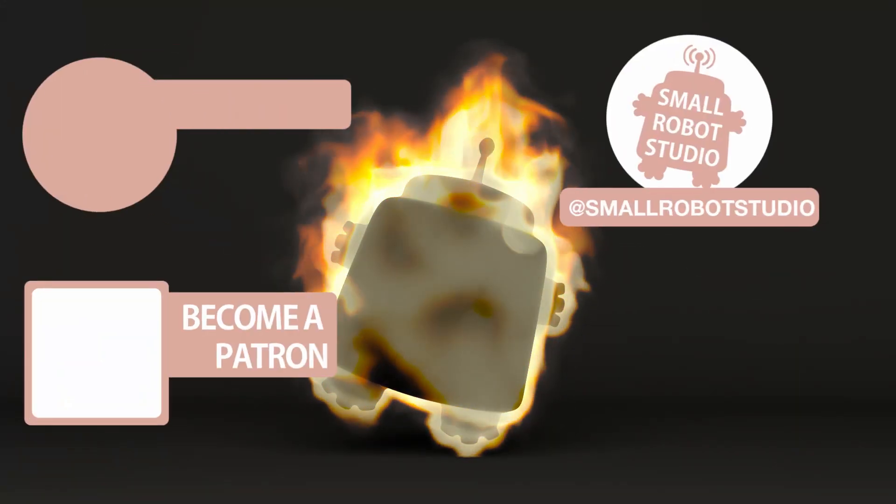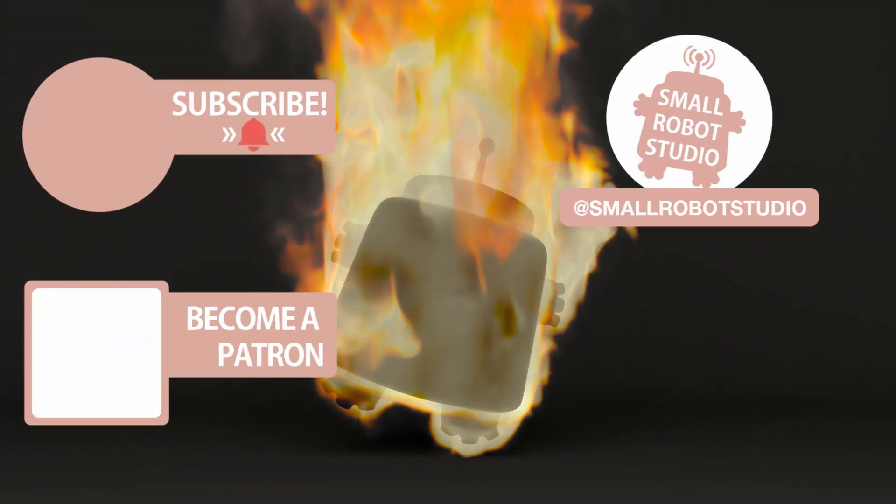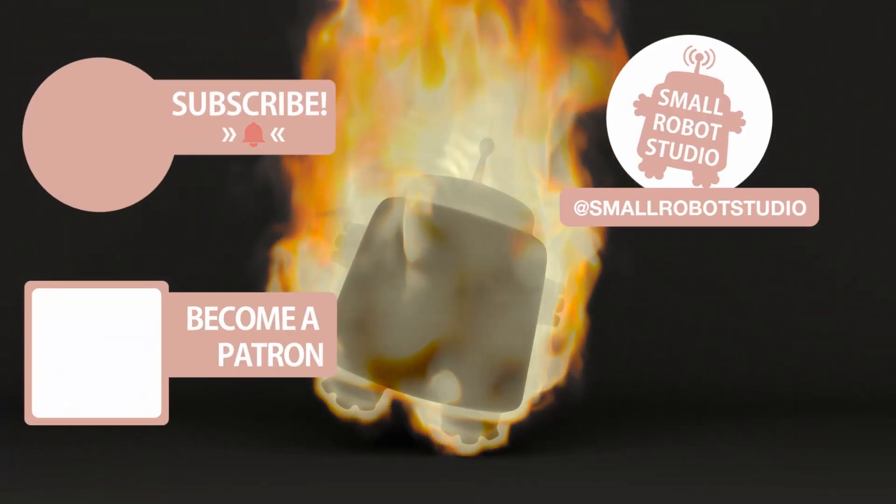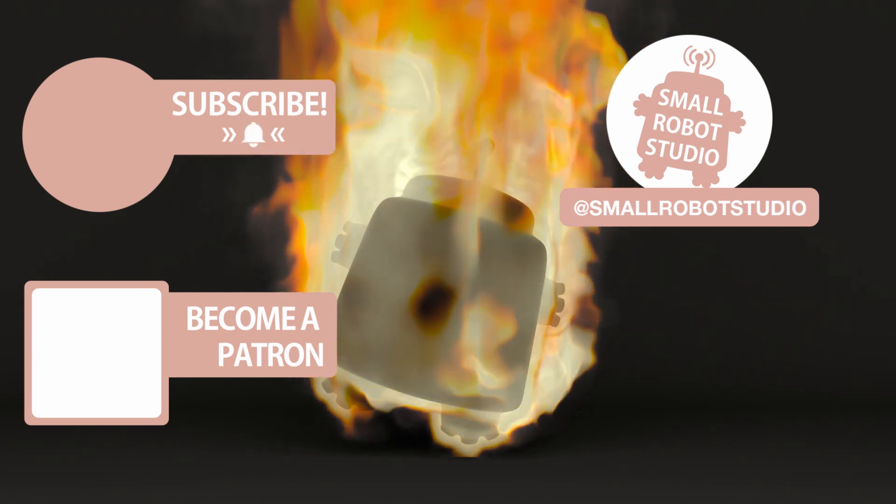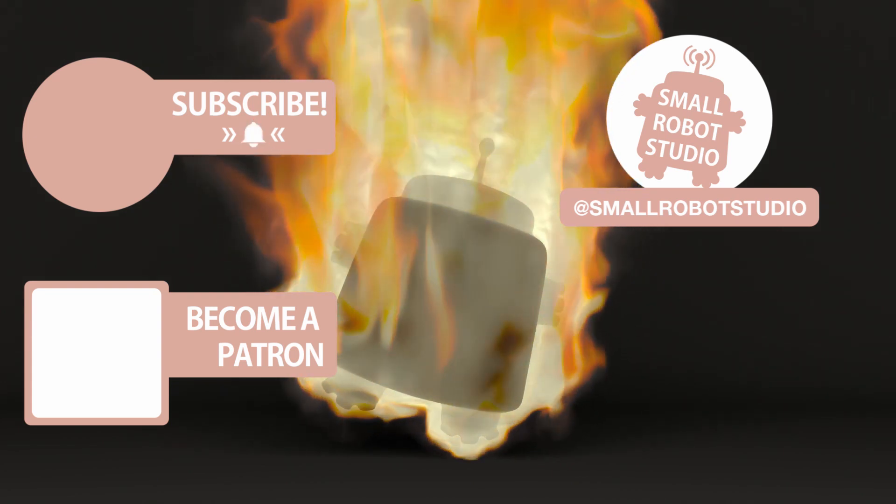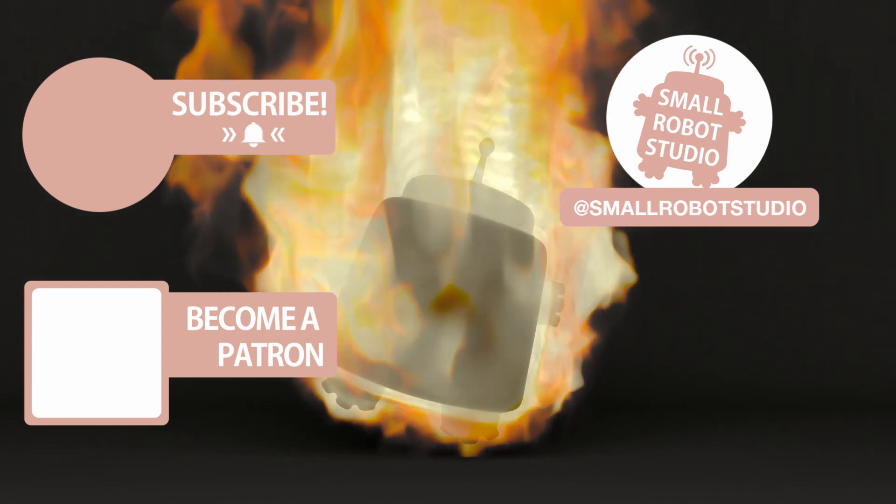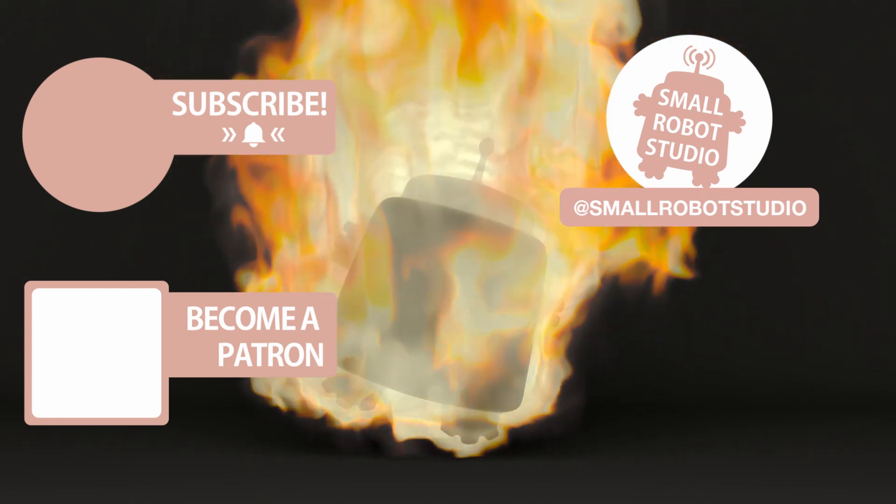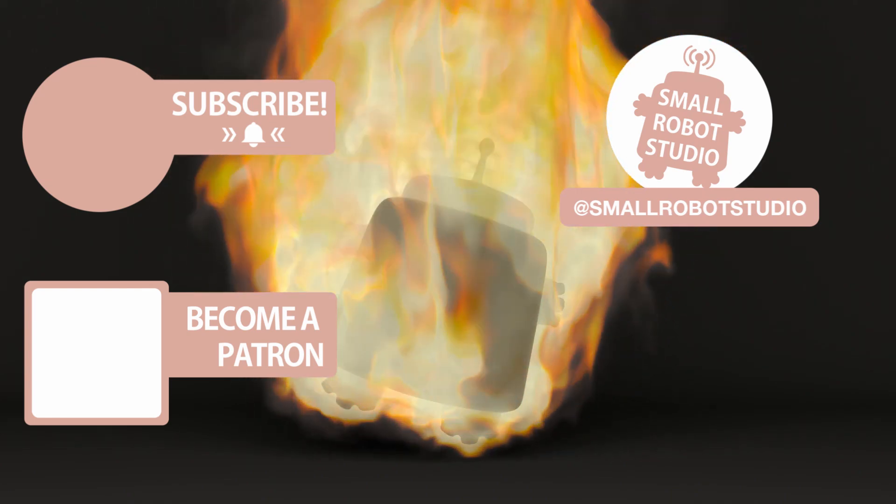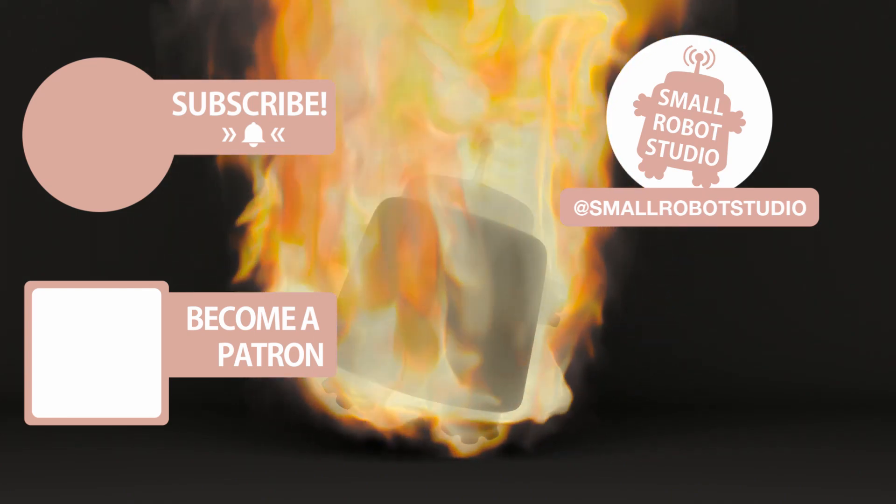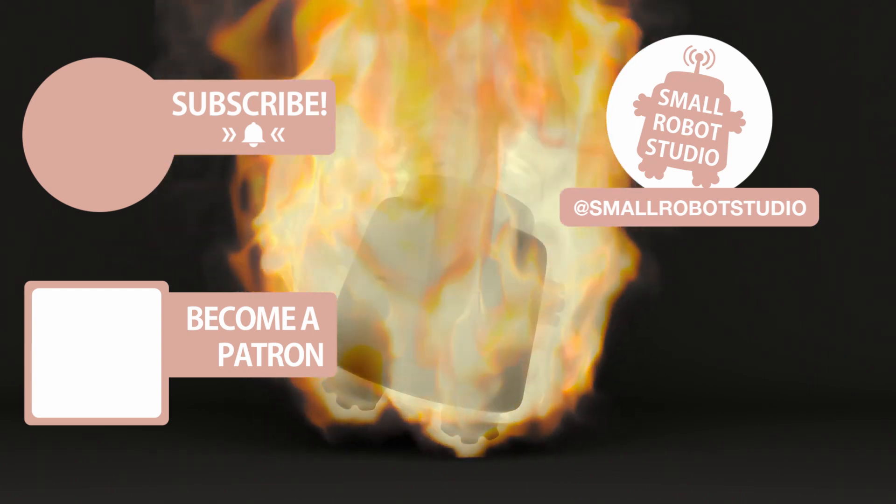That's it for this tutorial. If you found it useful make sure you leave a like so other people can find it and if you haven't already make sure you subscribe as we're bringing out CG and illustration tutorials every week just like this one. Become a patron and access tutorial assets, bonus content, a private discord and more by clicking the link below.